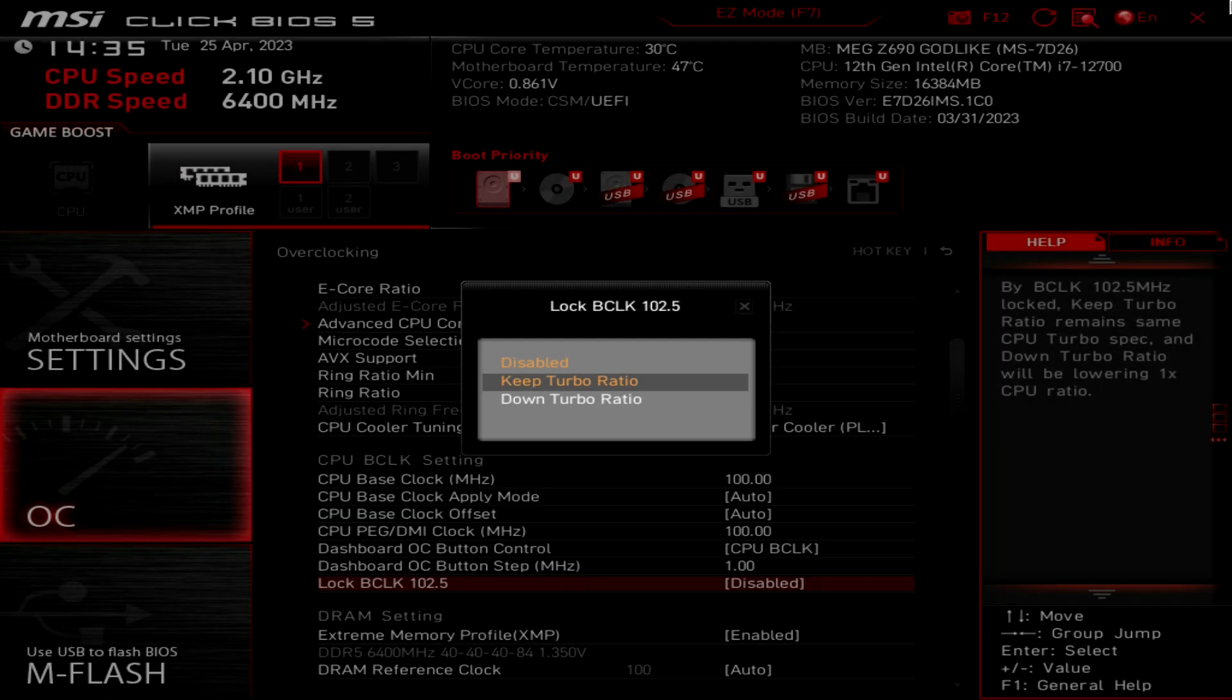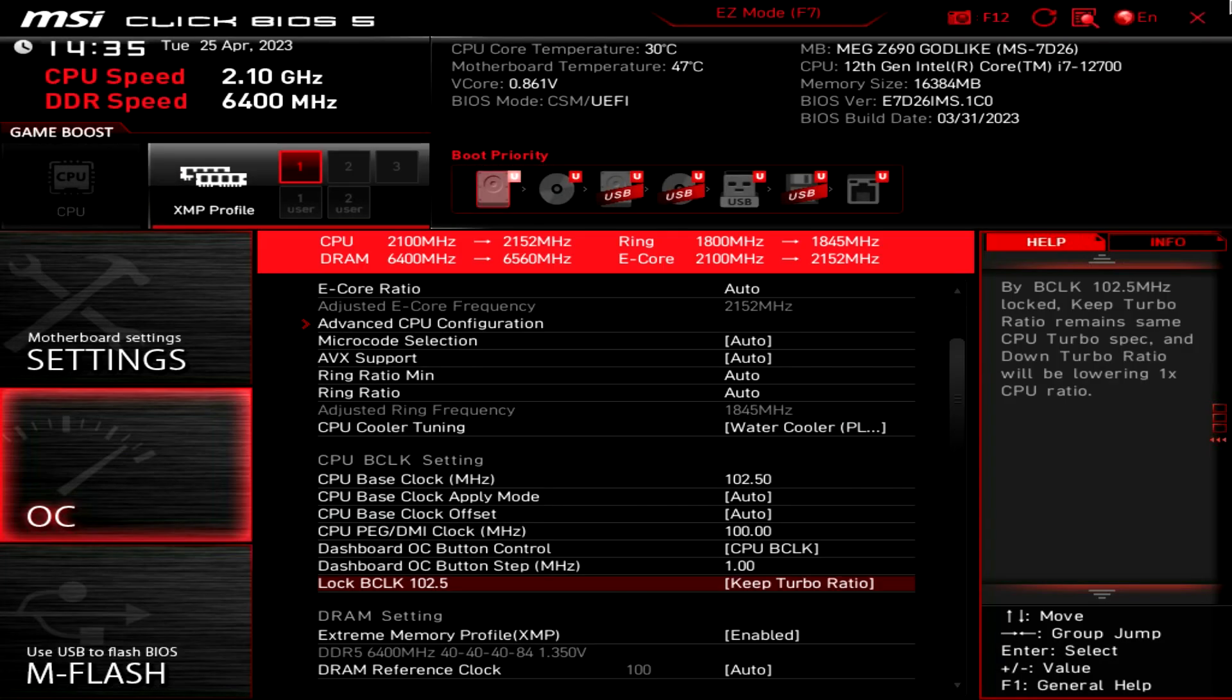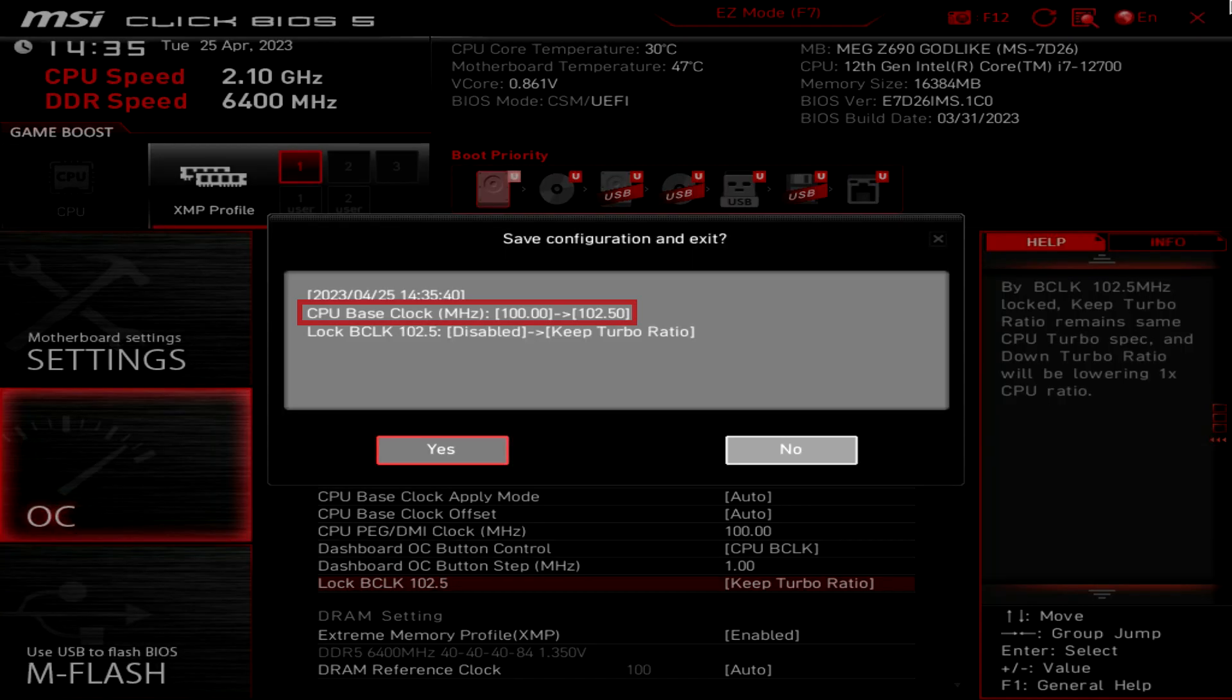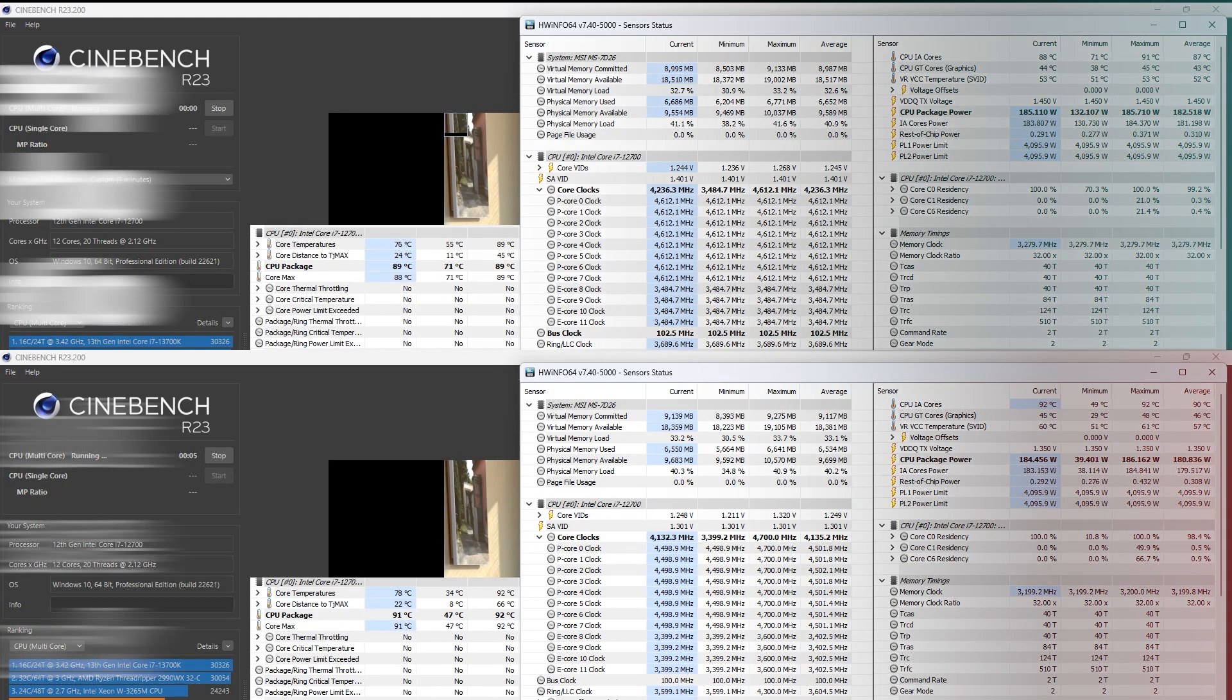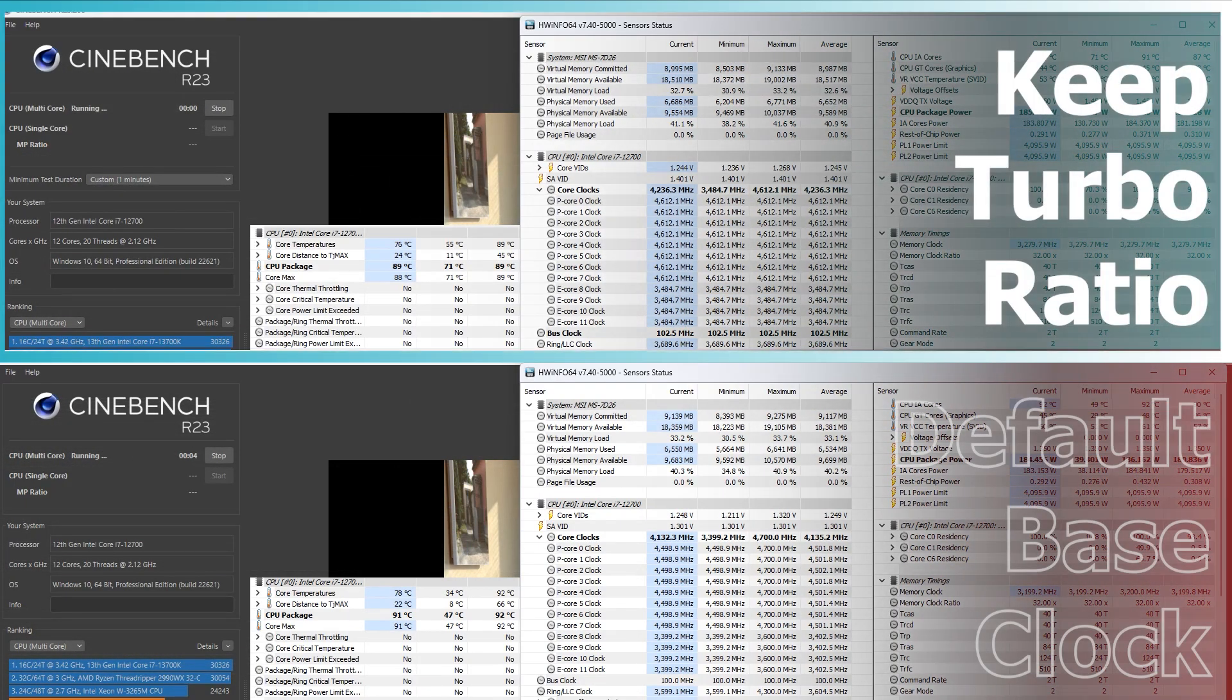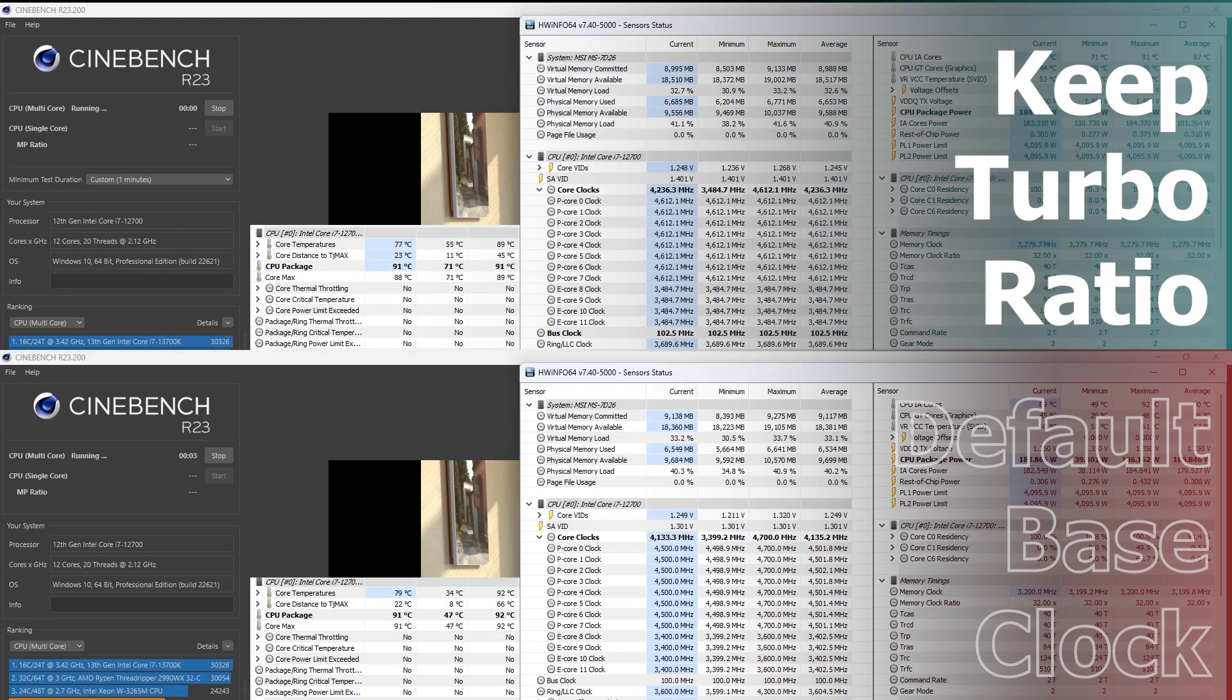There are two modes to choose from. Keep Turbo Ratio will keep the default CPU Turbo Ratio and push base clock to 102.5MHz.